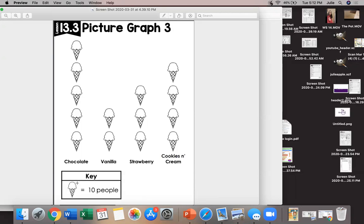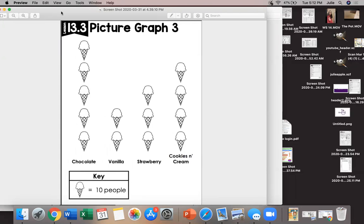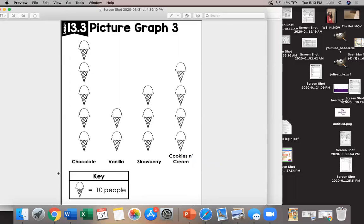My key might even say one ice cream cone equals two people. What will I count by for that? Correct we'll count by two. But no matter what I can still interpret and answer questions about my graph I just have to make sure I understand the key in order to interpret it. Okay because if I don't pay attention to that key I'm going to misinterpret the graph and all of my answers will be incorrect.